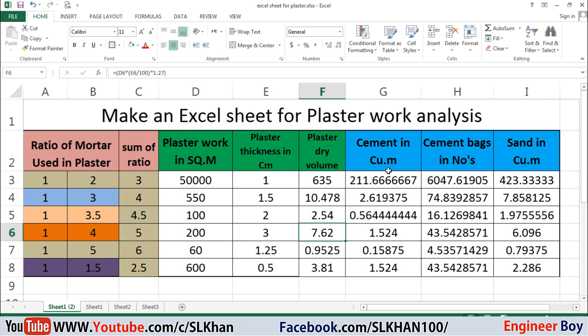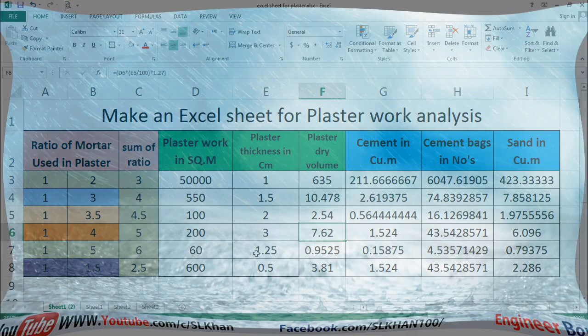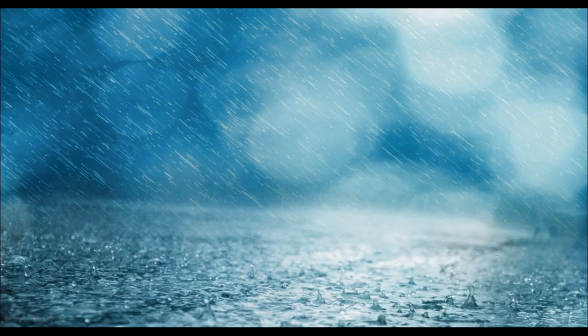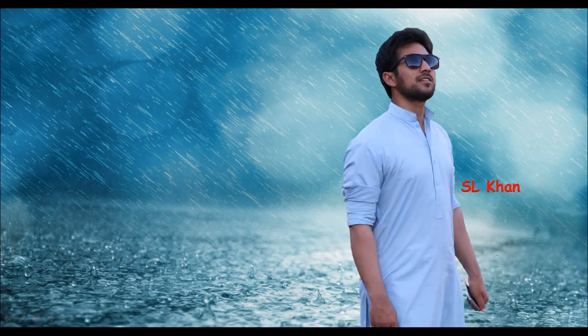This is how we can make an Excel sheet for plaster work. I've already uploaded another video for an Excel sheet for cement, sand, and crushed stone for PCC work — the link is in the description below. If you like these types of videos, please hit the subscribe button, press the bell icon, and never miss an update from Engineer Why. Thank you for watching — see you next time!